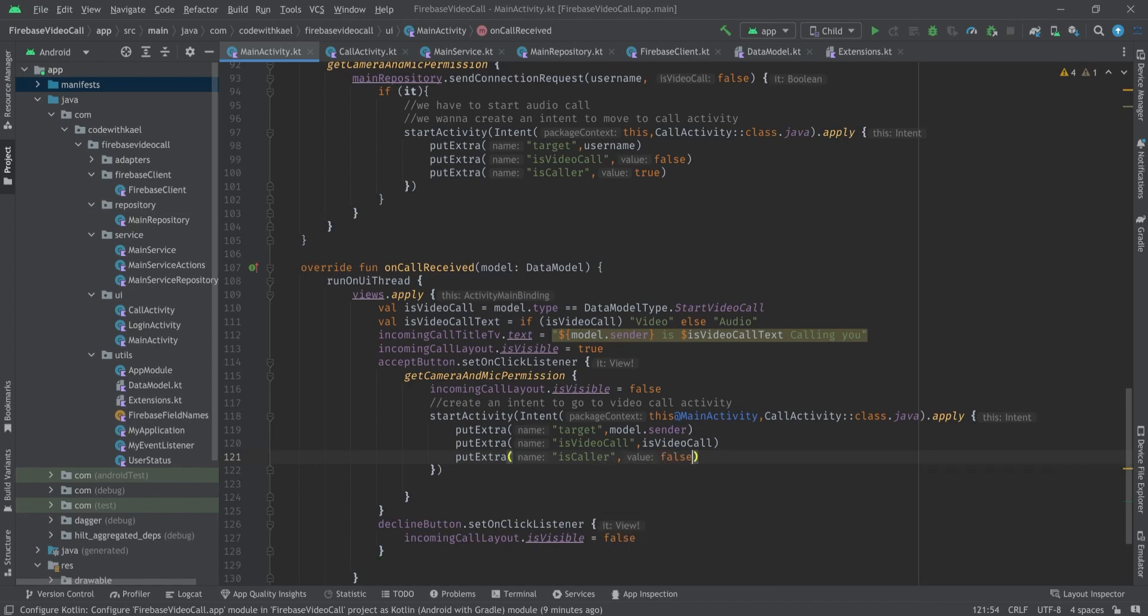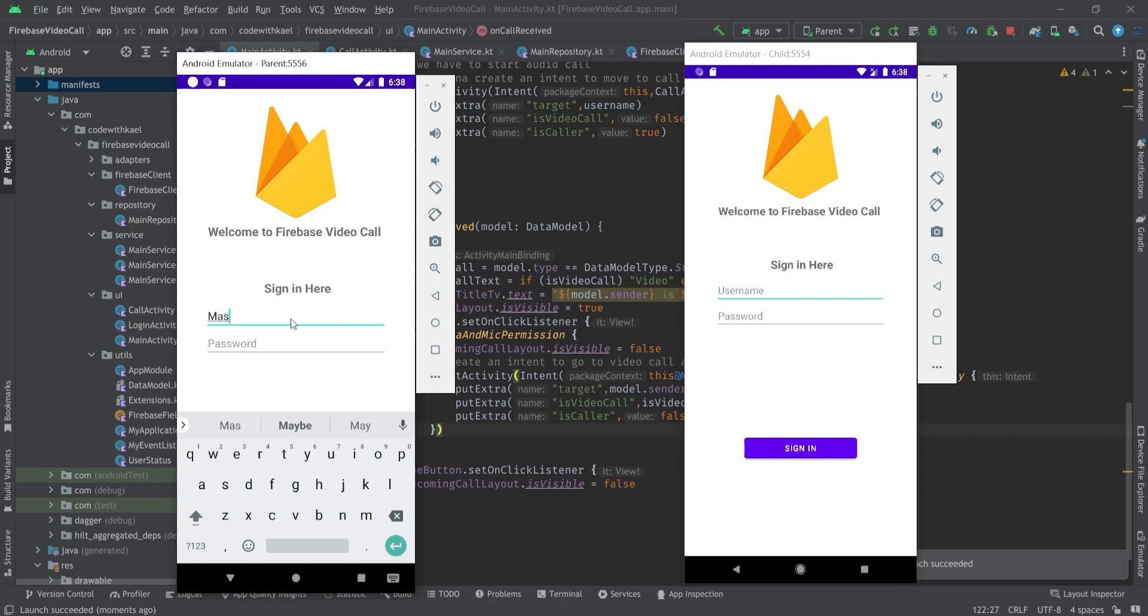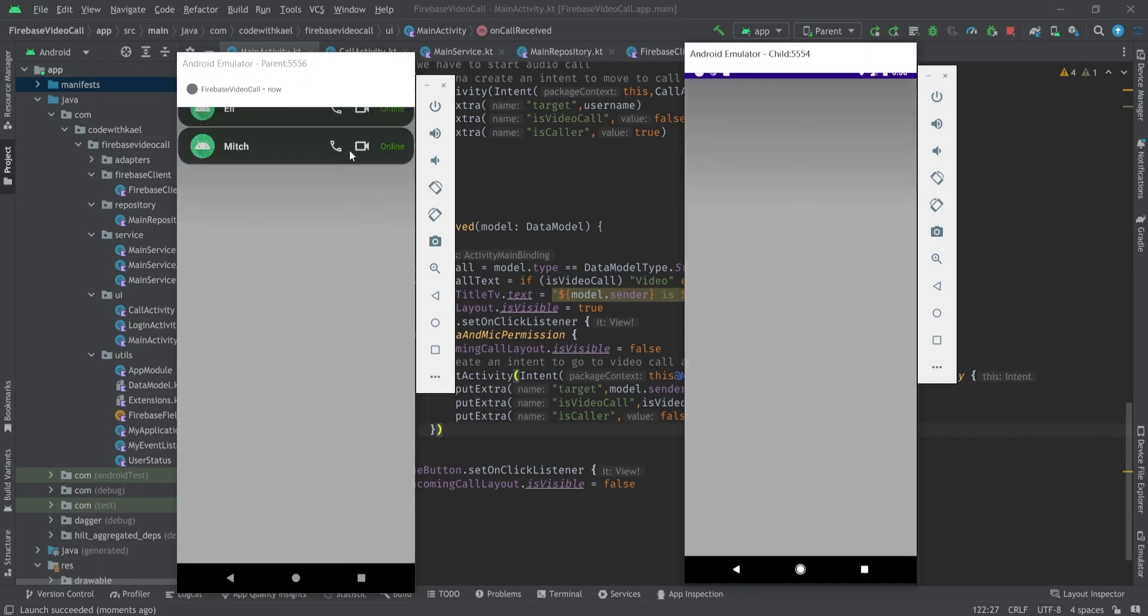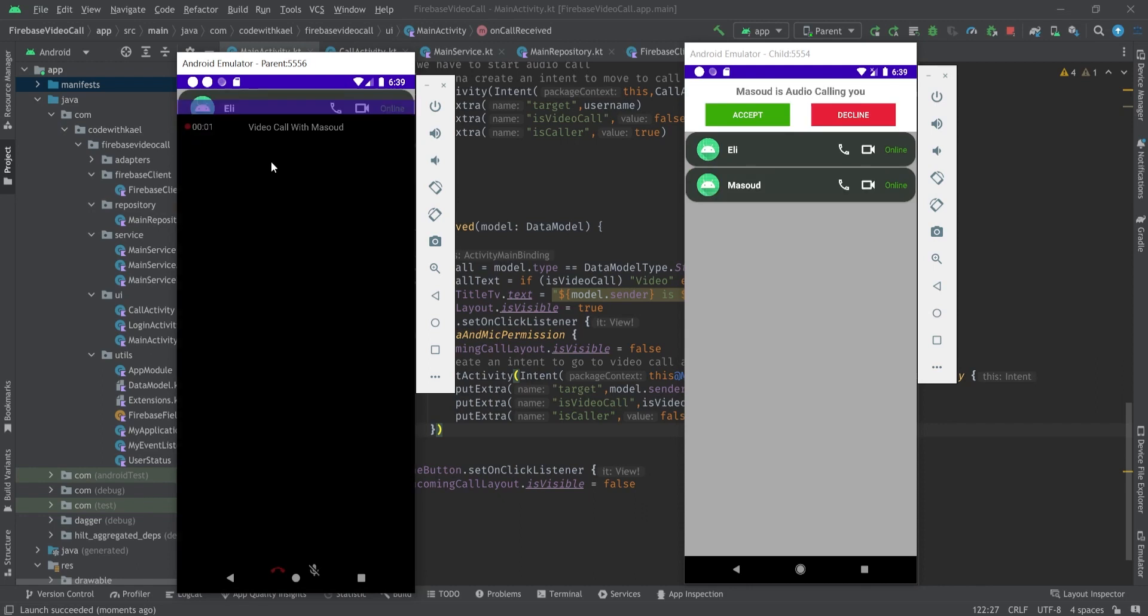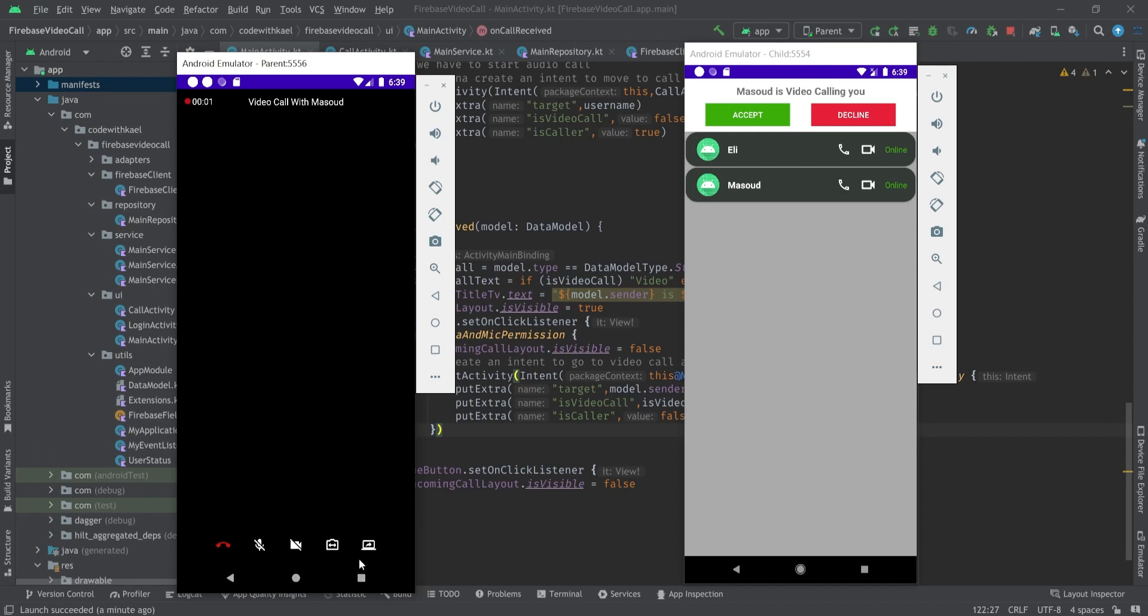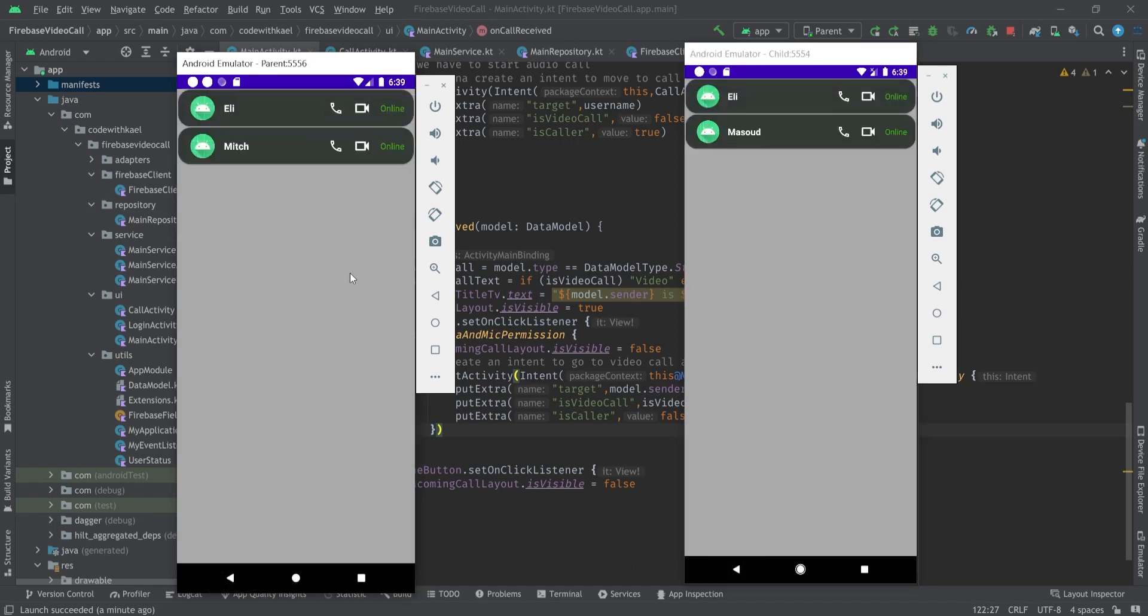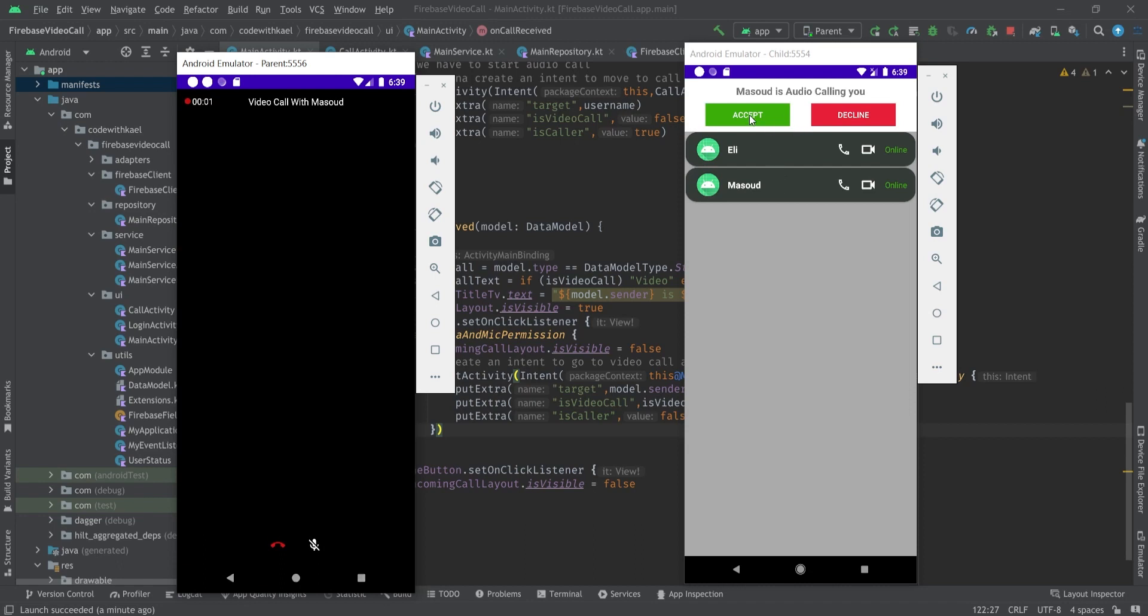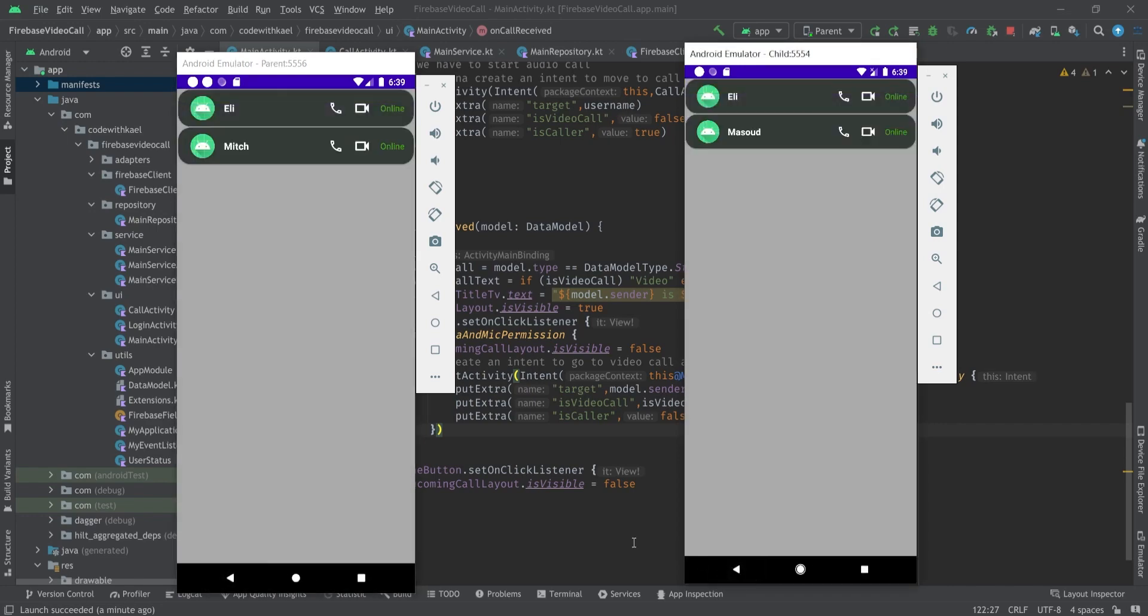We can check that by running our emulators. I'll log in with this password here and Mitch as the second one. If I try to audio call Mitch, I should go to our video call activity and the video call buttons and the screen share are gone. Same if I go with the video call, we can see the intents are derived correctly. If I accept it here it would be the same. Let's go back and send the audio call, accept, and yeah you can see everything is working fine.